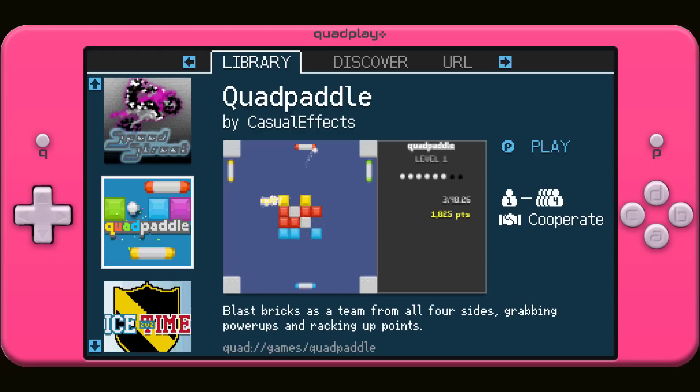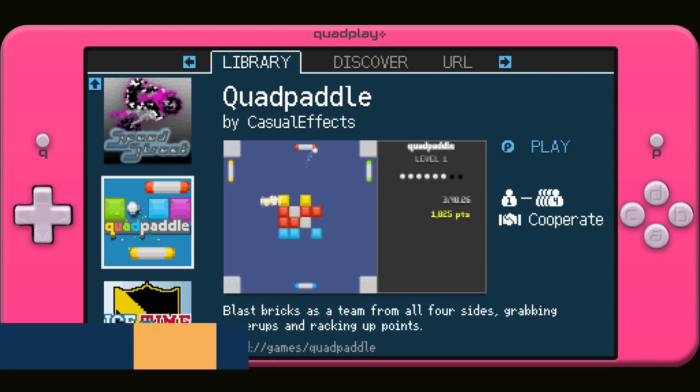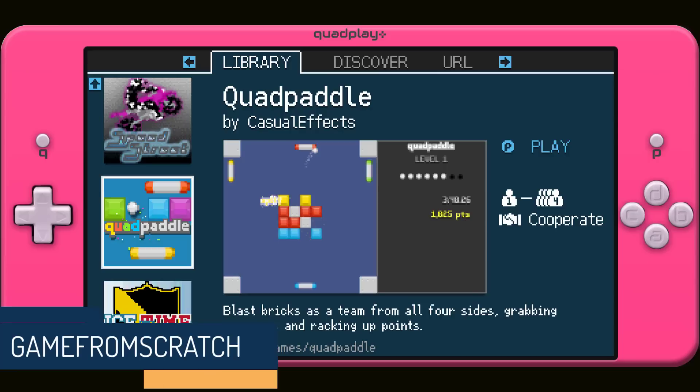Hello everybody, it's Mike here at Game From Scratch, and today for the weekend we'll do something a little light-hearted and fun, and that is we are going to be talking about a new fantasy console called Quadplay.